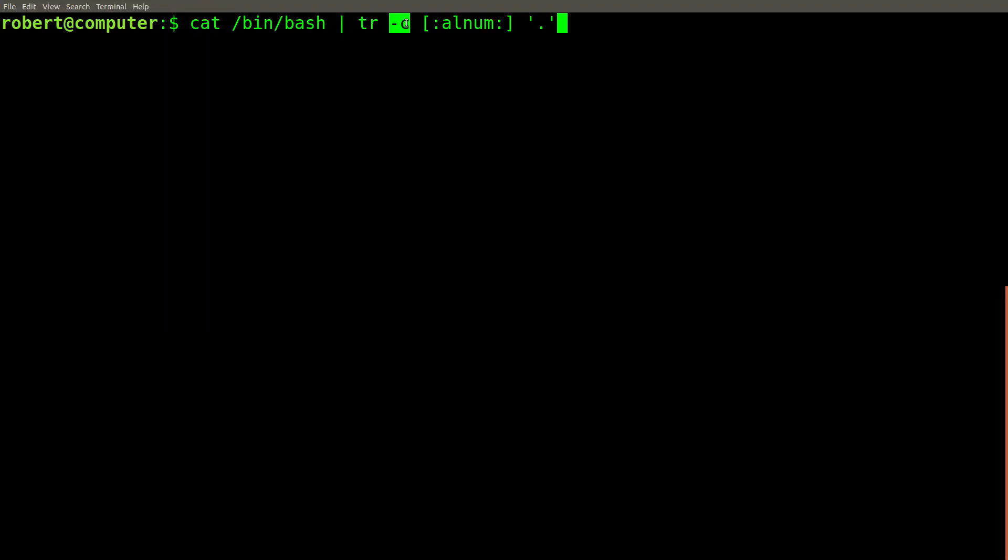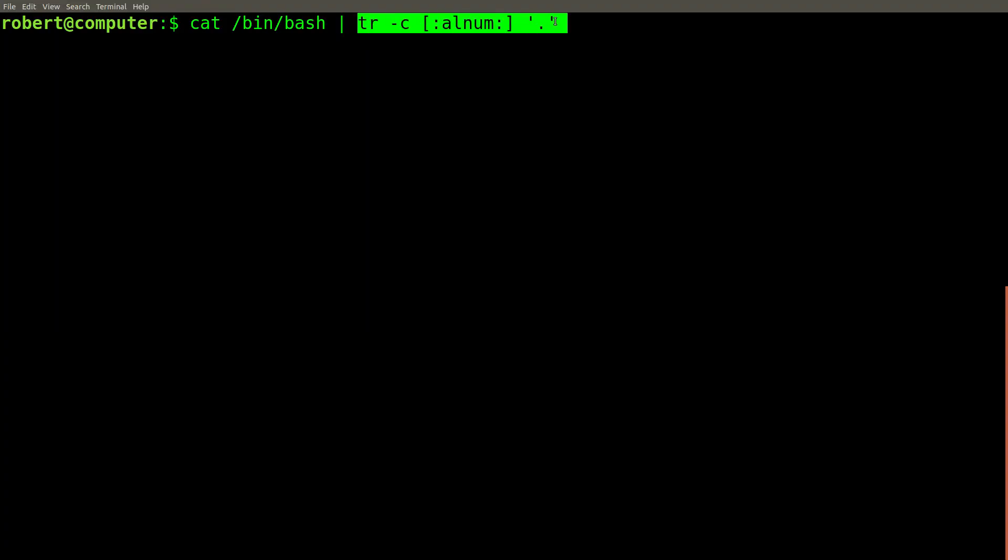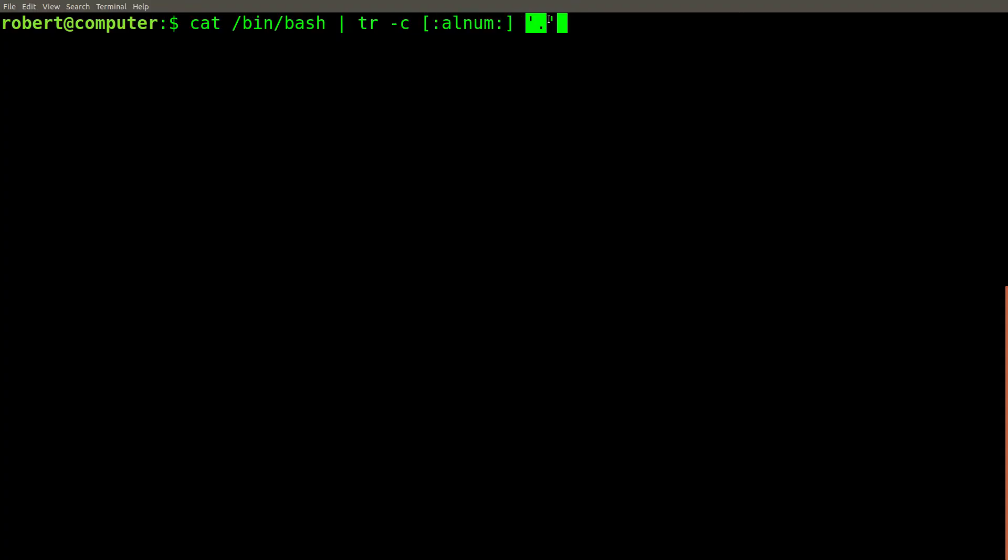In this case, we're using the dash C flag, which tells the TR command to match the opposite set of characters that are specified as the first argument for the replacement. Therefore, the effect of this TR command will be to find any characters that are not alphanumeric characters and replace them with a period.